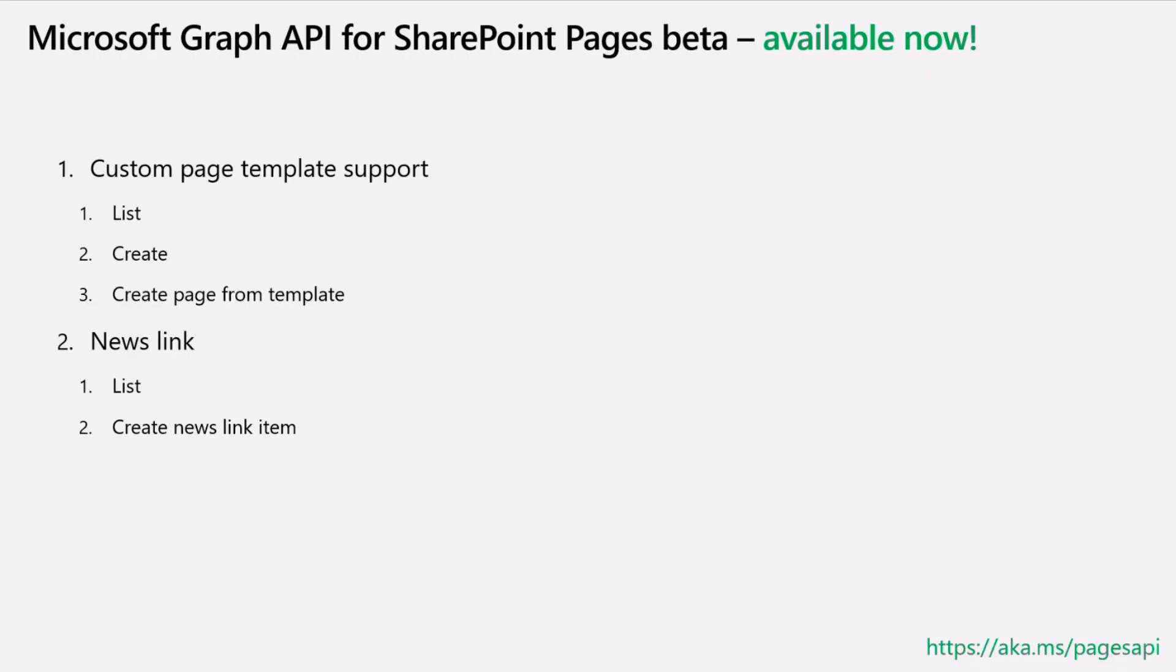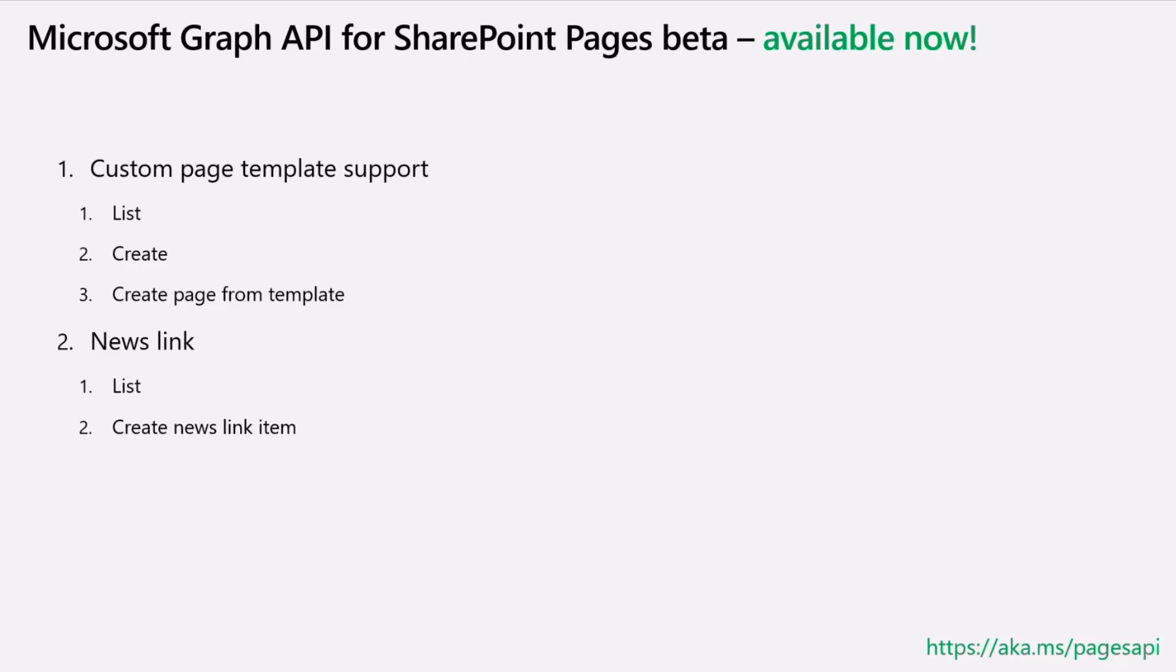It's available right now, but I'm working with Vesa to get a blog post out to officially mark the rollout. That will also be done in the next couple of days. But yeah, the custom page template support and the news link support is available for you in the beta endpoint right away and look forward to all the usage and the feedback.